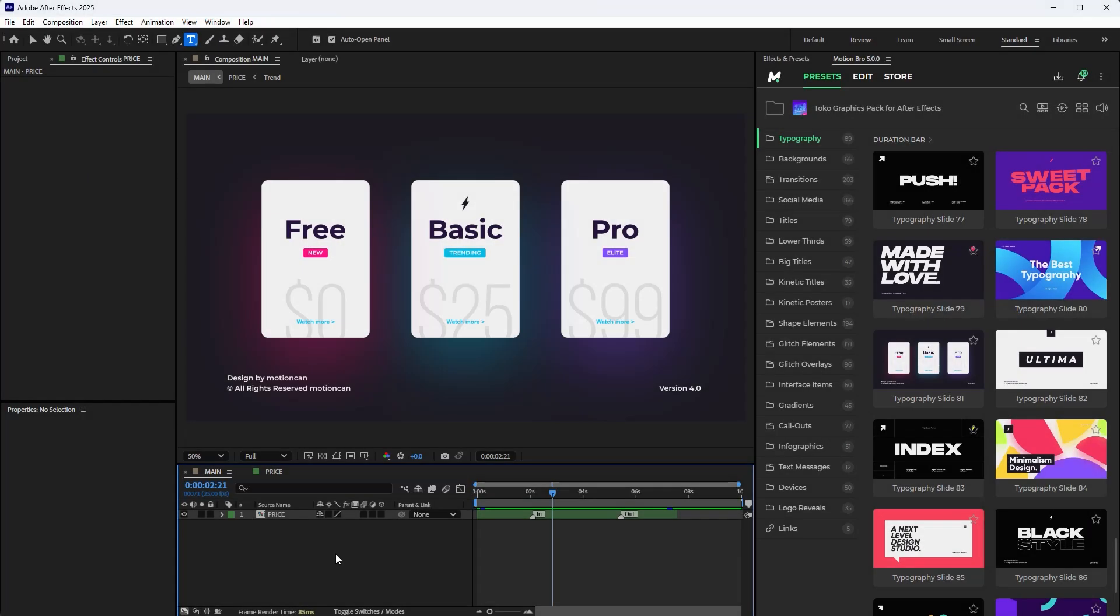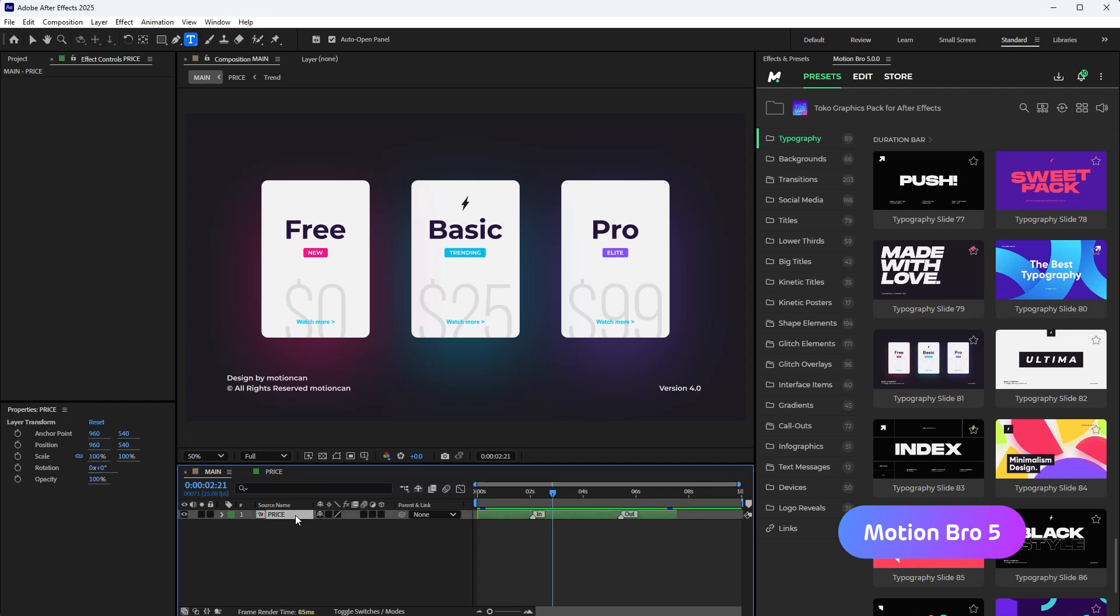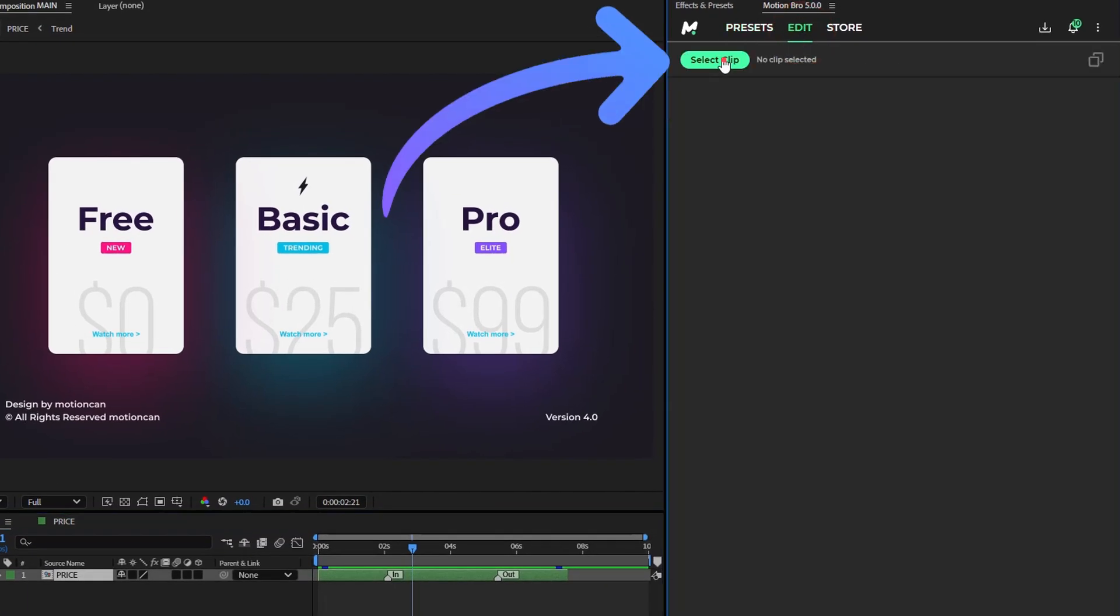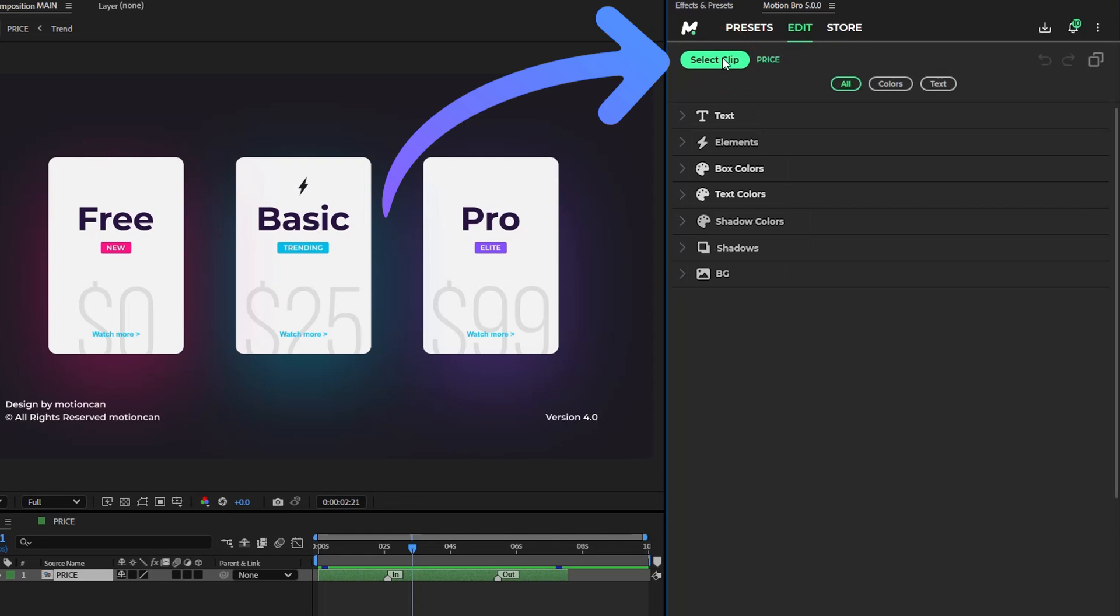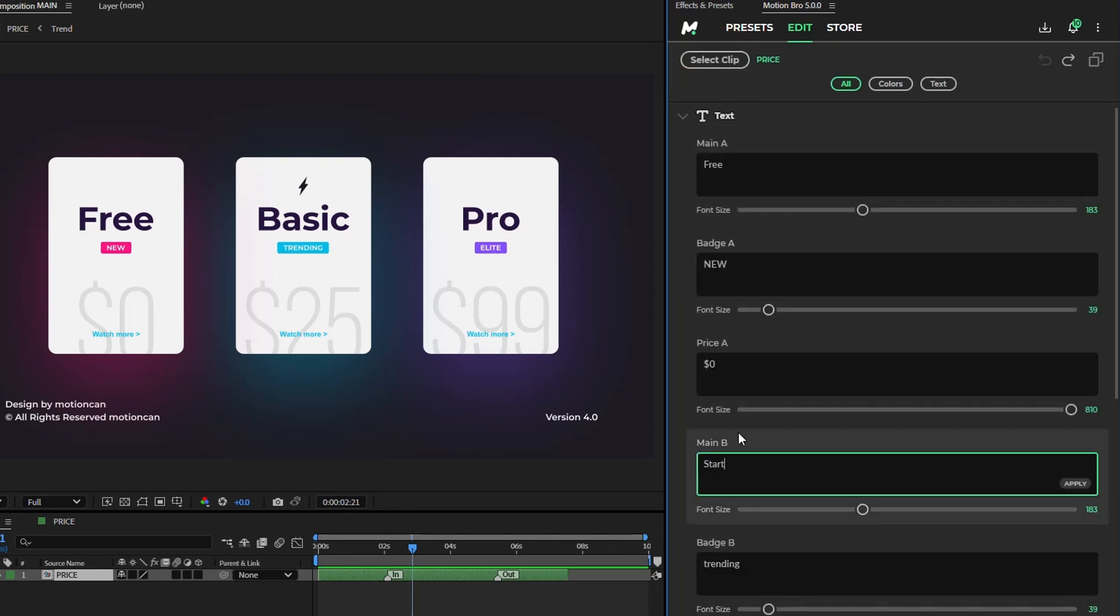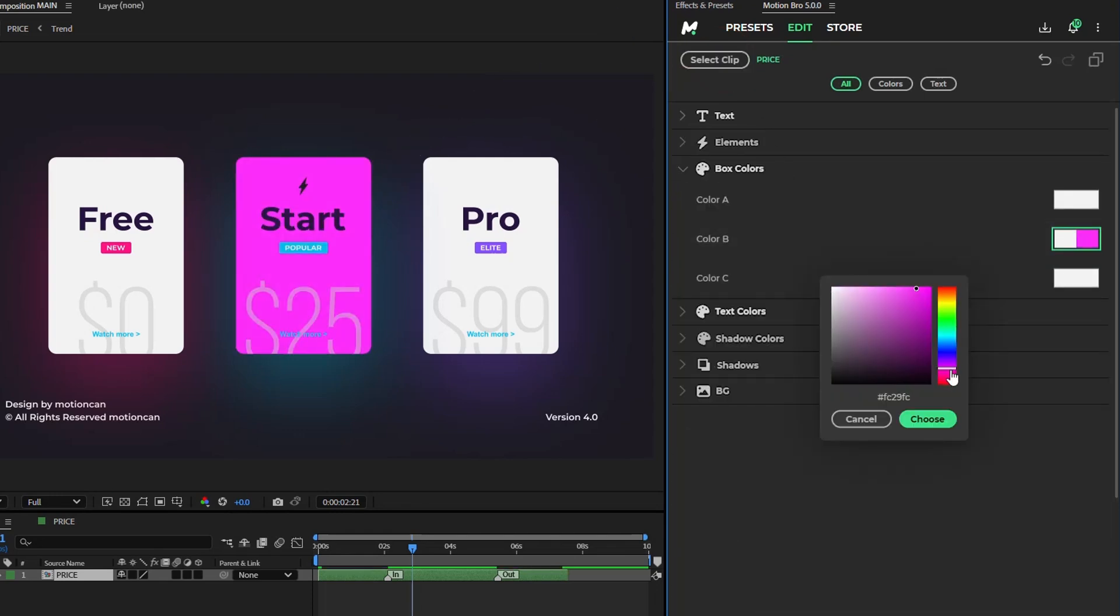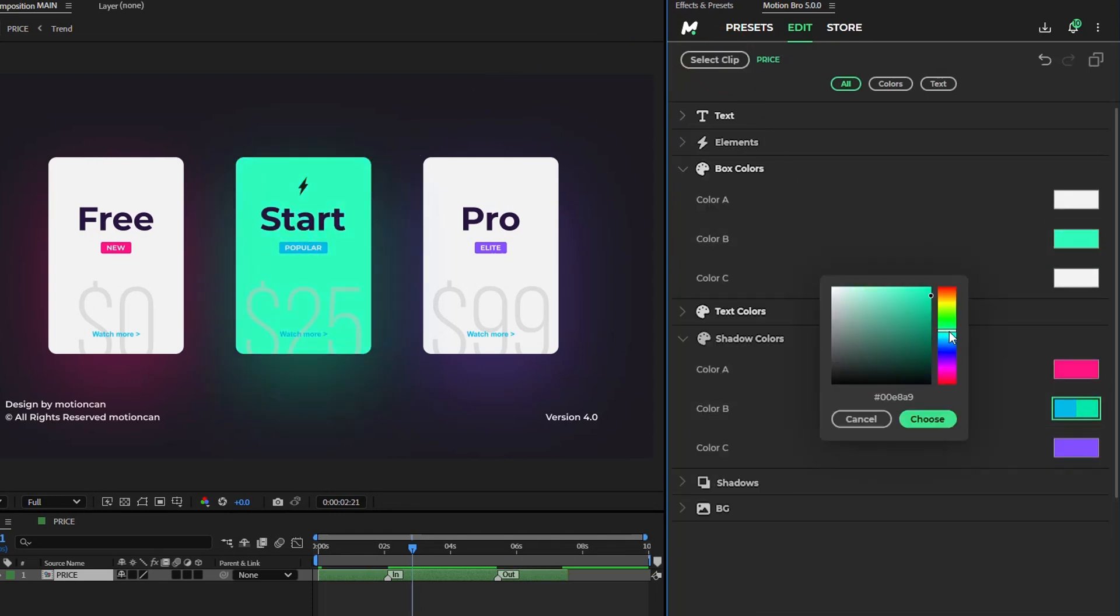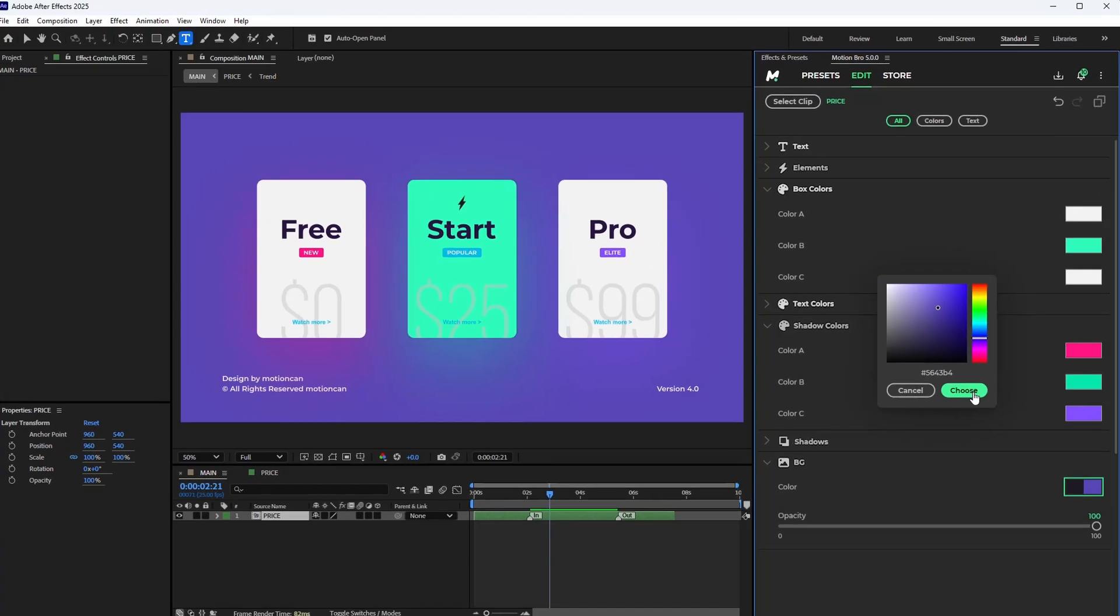In the new version of Motion Bro, you just need to select the preset clip on the timeline, and in the Edit tab, click Select Clip. Now you can customize the preset and all related text layers directly in the plugin panel, where nothing is superfluous.